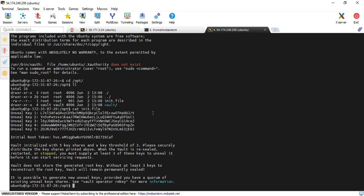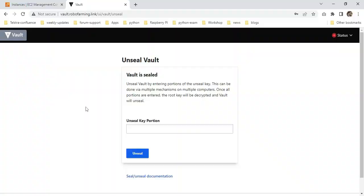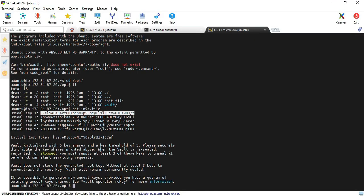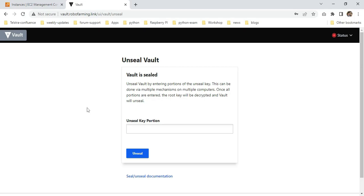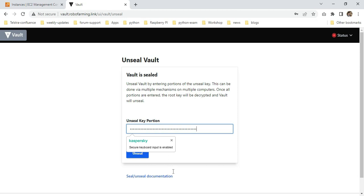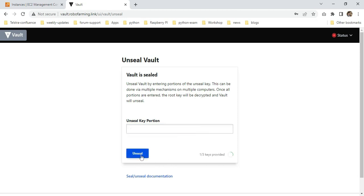Here we need to copy unseal key 1. Going back to my Vault page, I'm pasting it here. Click unseal. One is successfully completed. We need to enter two more.